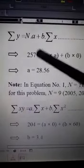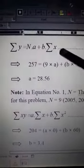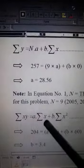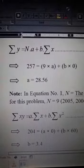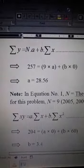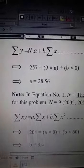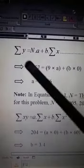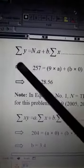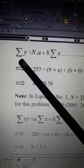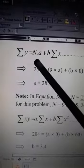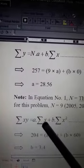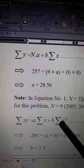In order to use these two equations, we need to know the values of the different parameters involved. Those parameters are: summation of y, n, summation of x, summation of xy, and summation of x squared.